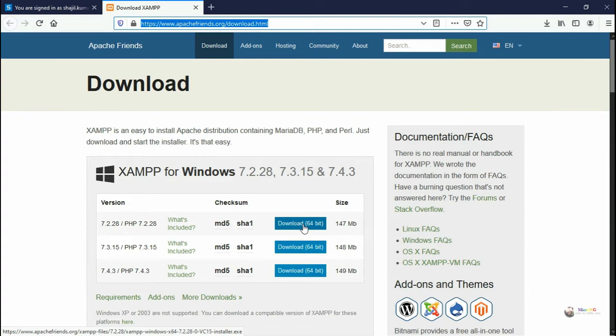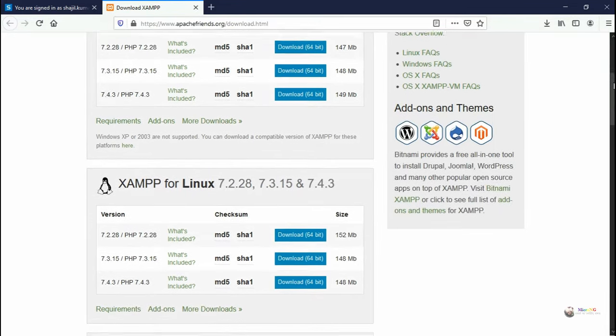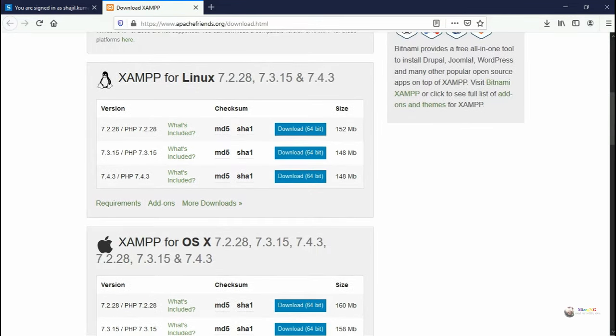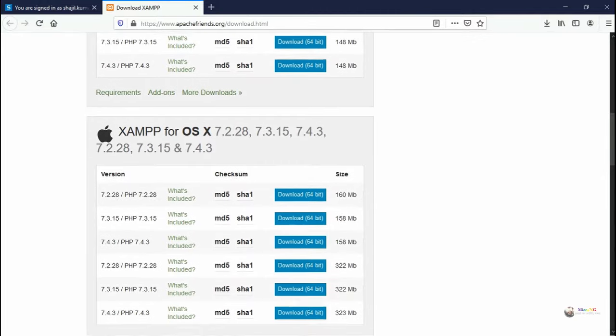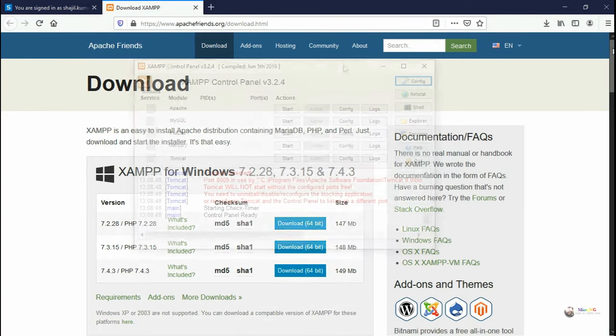If you are working with a Windows machine, you can download the respective Windows version. During the installation steps, you have to take all the default options and click Next and finally click on Finish.